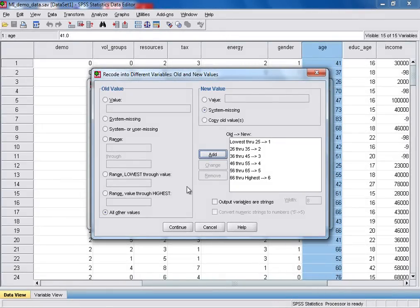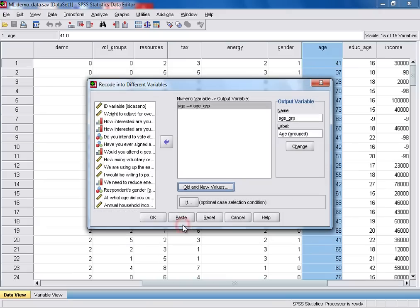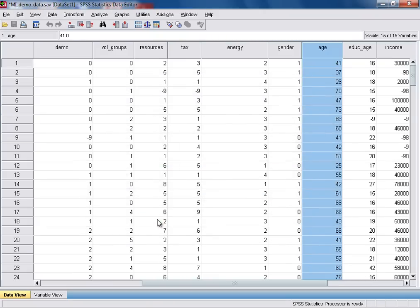Once we've finished all those steps, we can just click continue. And then select OK to run the recode into different variables function.